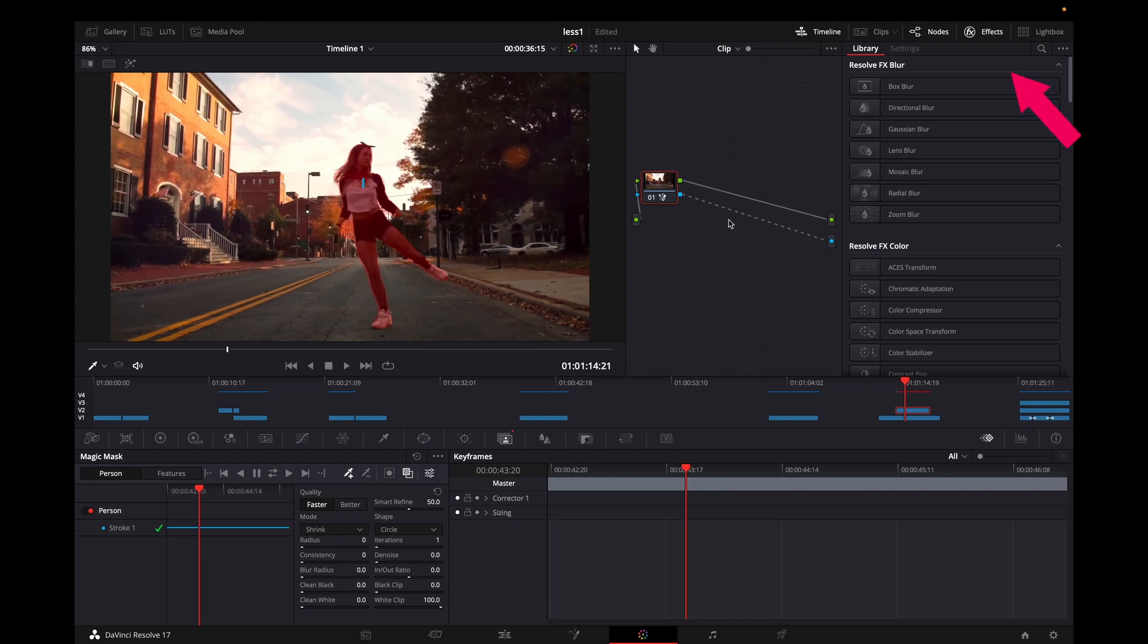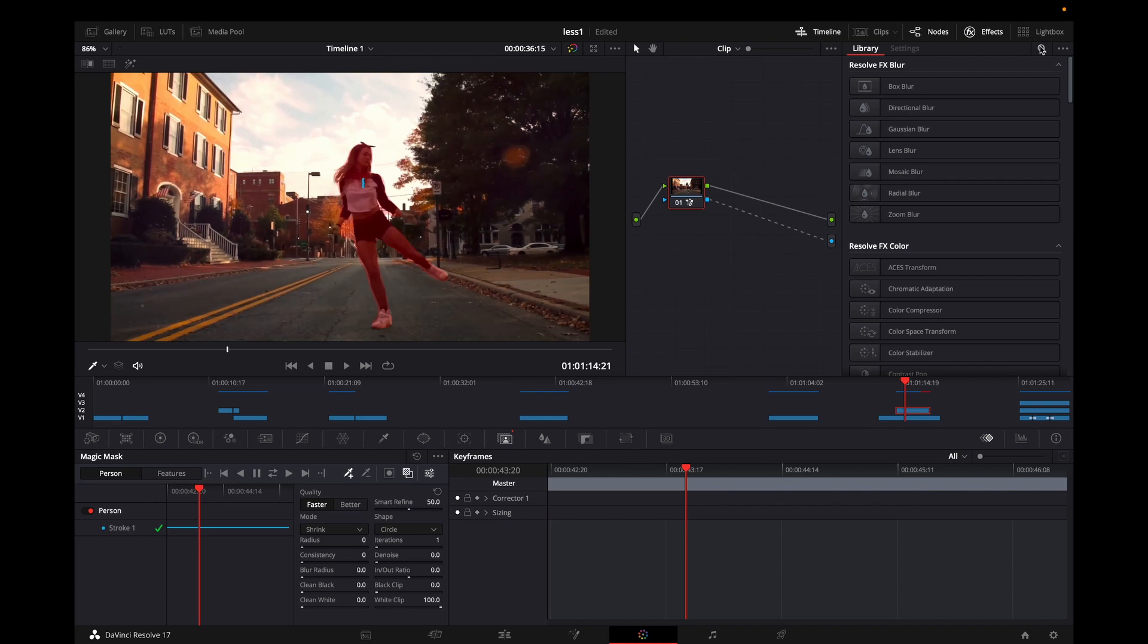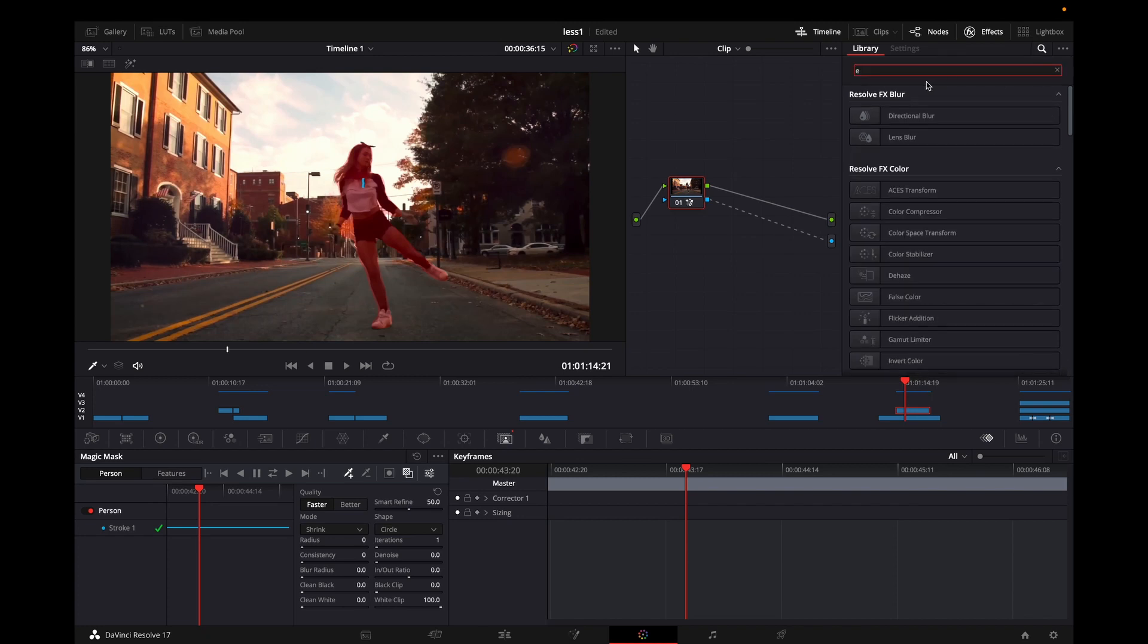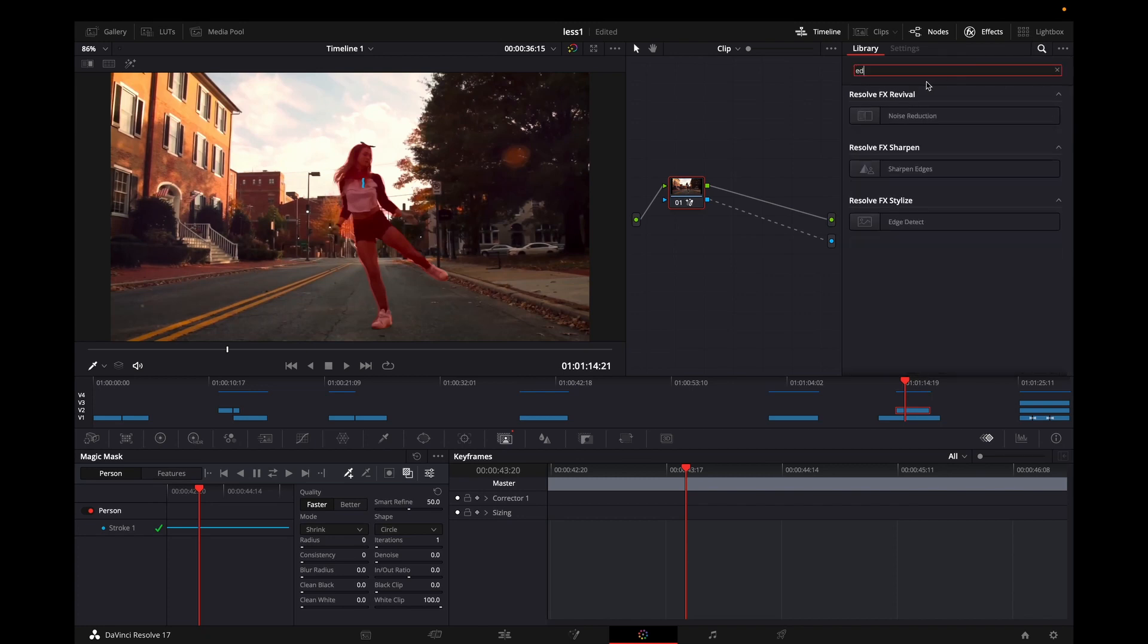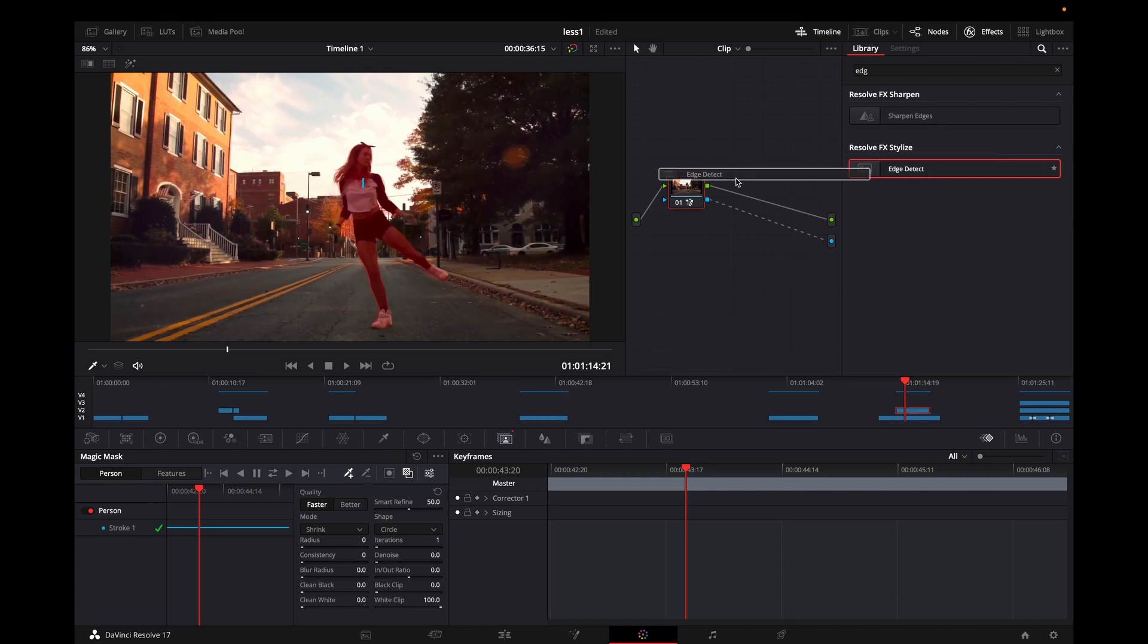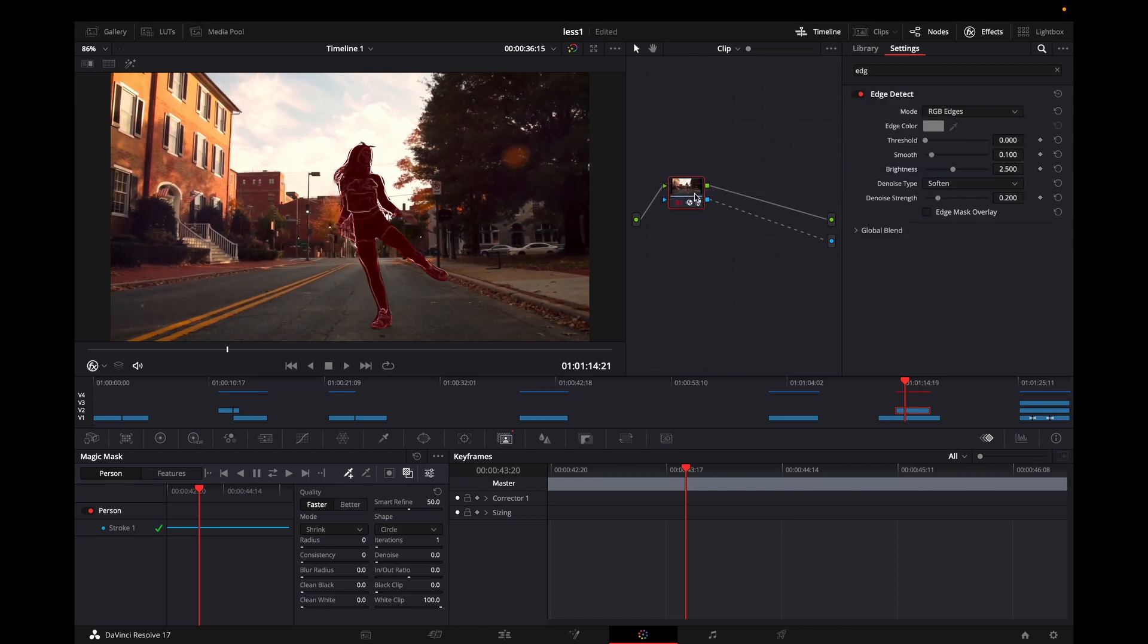I'm opening the effects and I'm going to add one effect. You can either find it manually or type in the search box edge detect. And when you got it, you can grab it and drag it over the second node, which is the node from the second clip, which in my case is the shortest one.